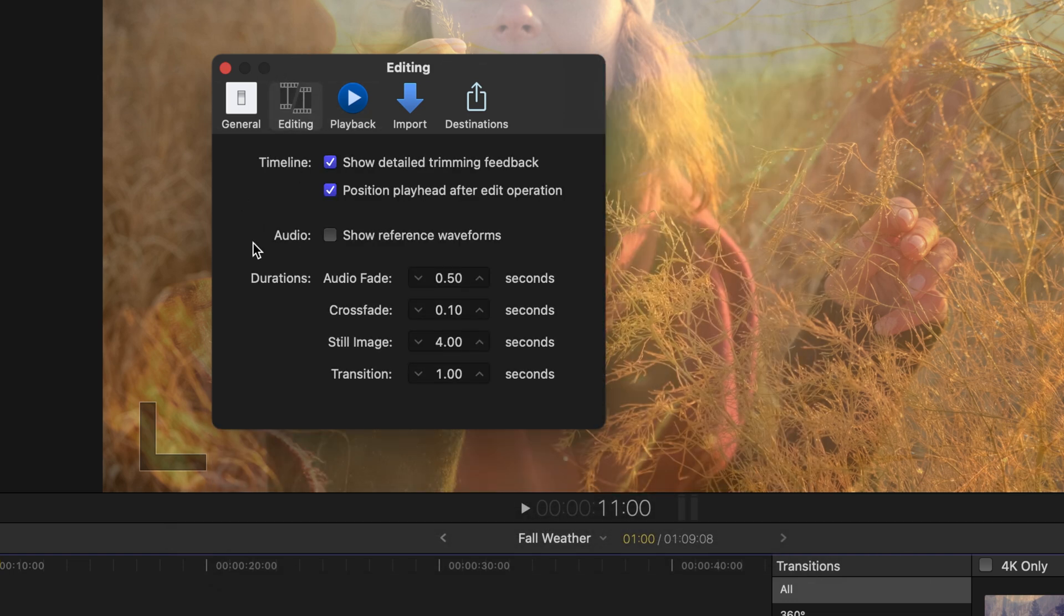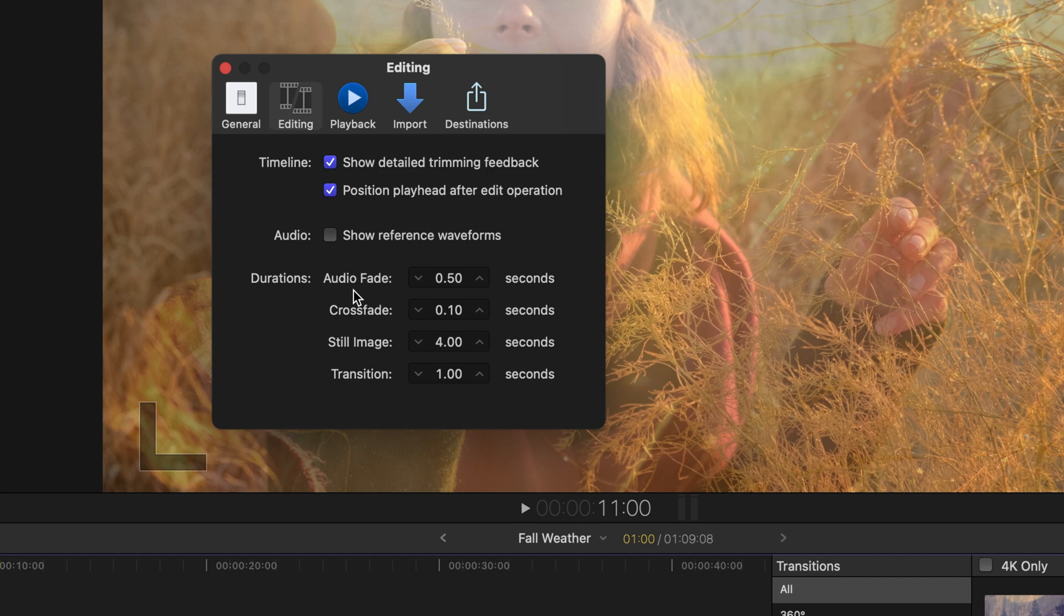Under the editing tab is where we'll find durations for our transition, which is set to one second. Not to mention still images, crossfades, and audio fades, which we can also take advantage of.